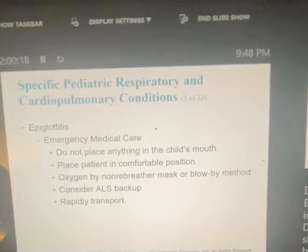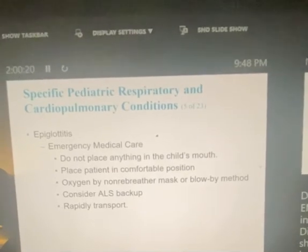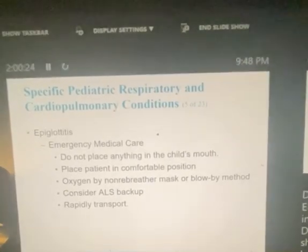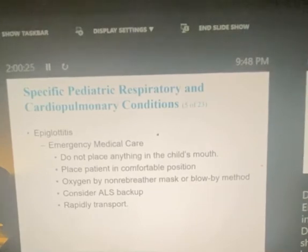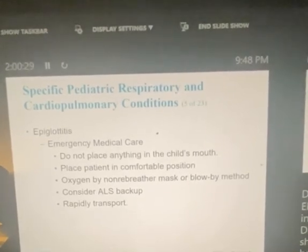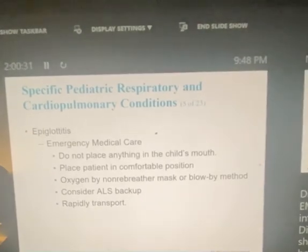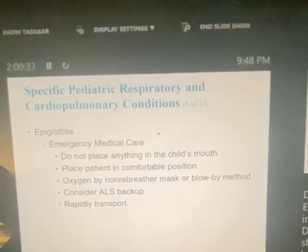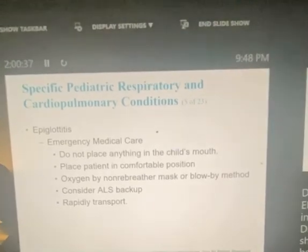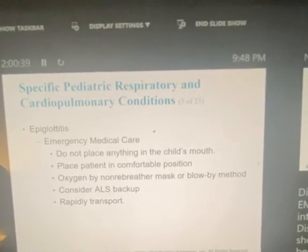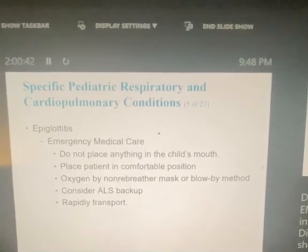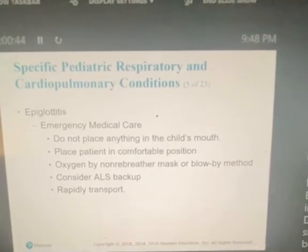Emergency care for epiglottitis: do not place anything in the child's mouth. Place the patient in a comfortable position. Administer oxygen via non-rebreather mask or blow-by method. Consider ALS backup and rapid transport. We do not want to agitate these kids at all — keep them as calm as possible, because if anything upsets the epiglottis, it will swell and cause a complete airway obstruction.